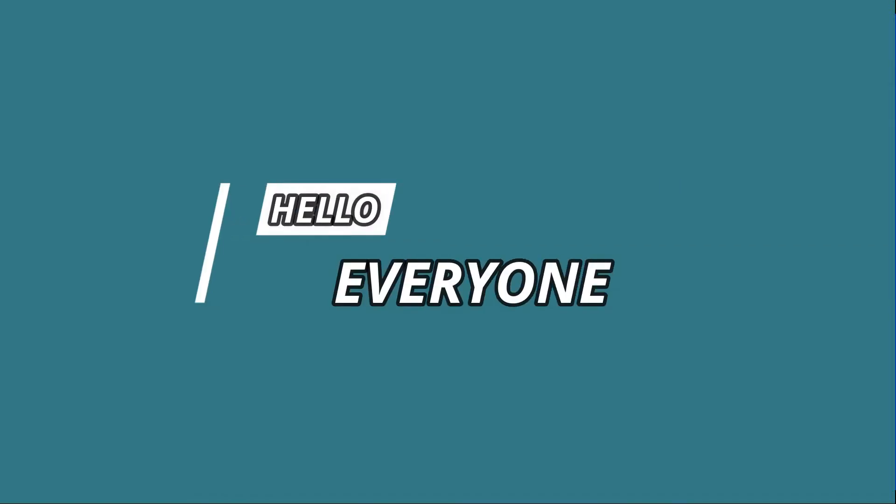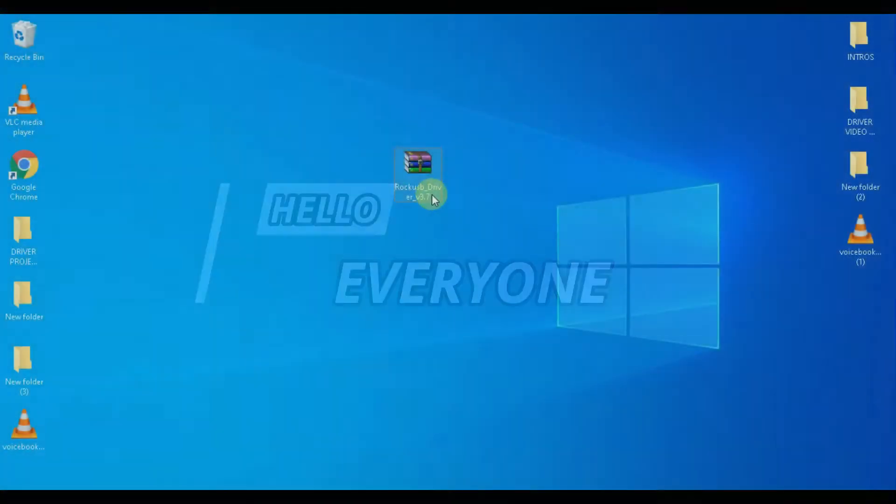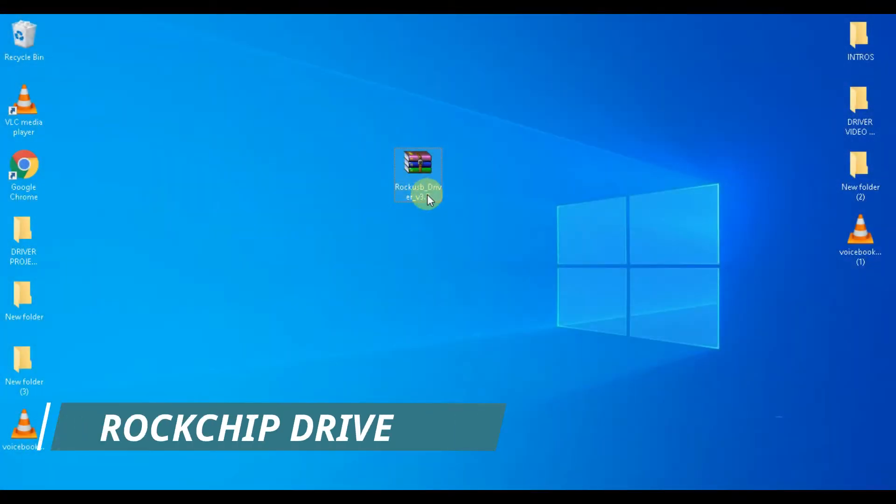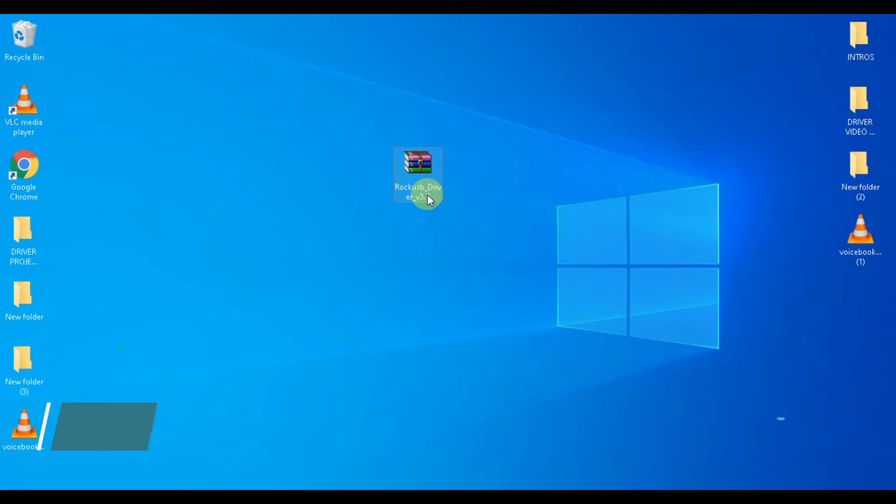Hello everyone. Today I'm going to guide you how to install Rockchip driver on your Windows computer.